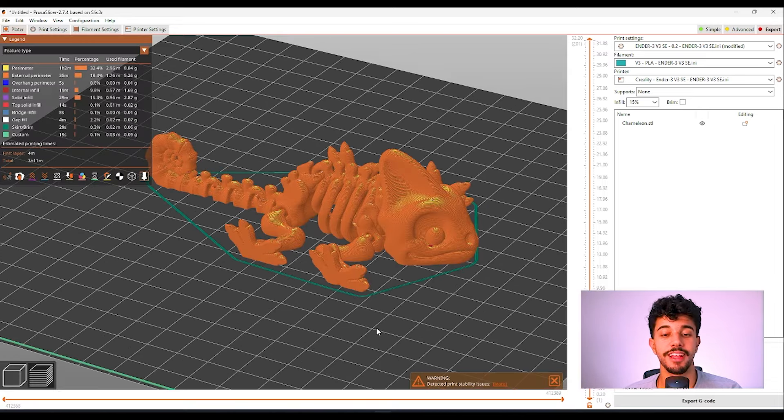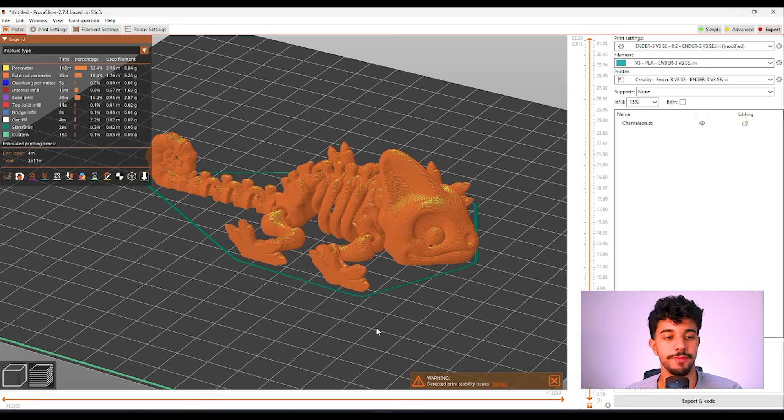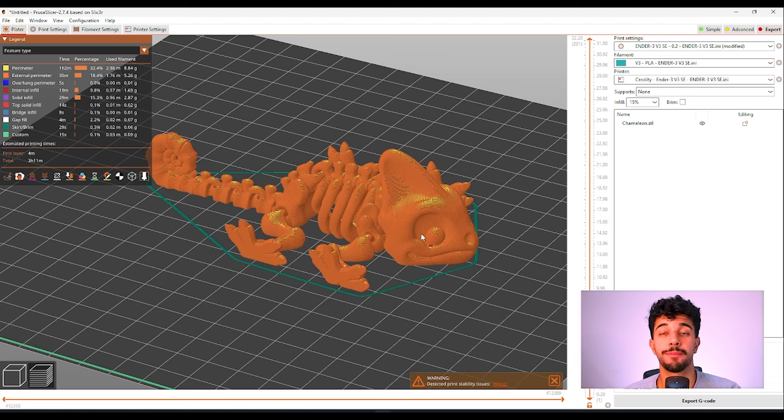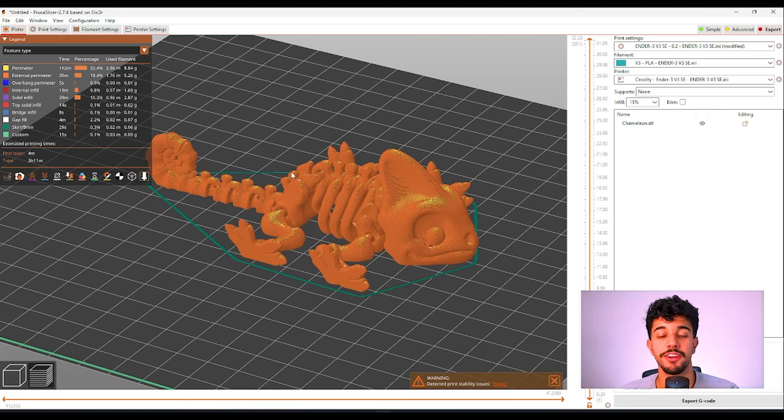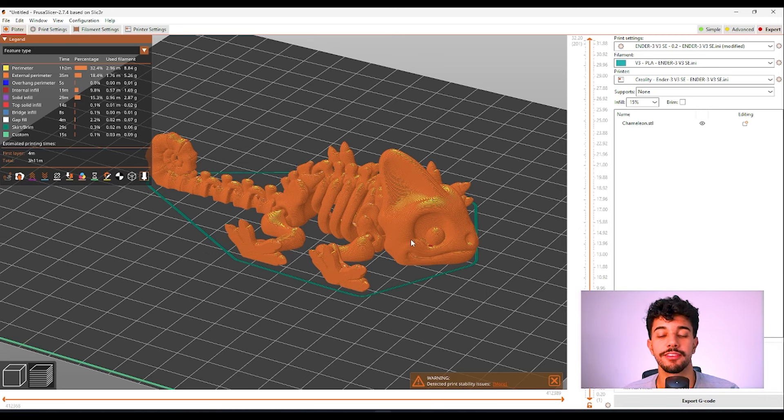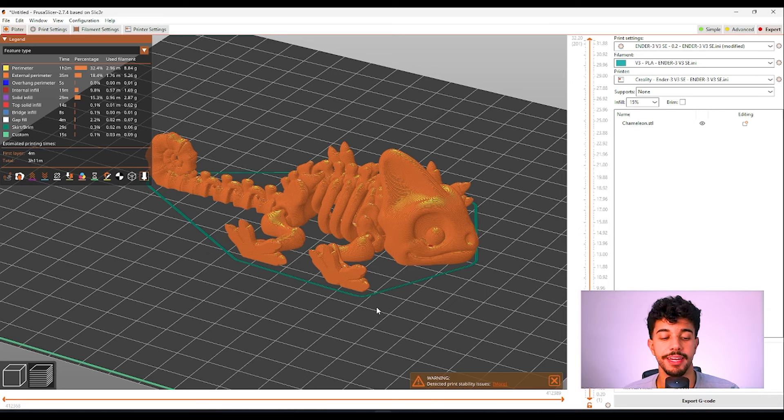So I just sliced the model. As you can see it's going to take 3 hours and 11 minutes. This is a personal recommendation. It looks really nice to print this model in a rainbow filament. The gradient color will give a really beautiful aspect to the chameleon.